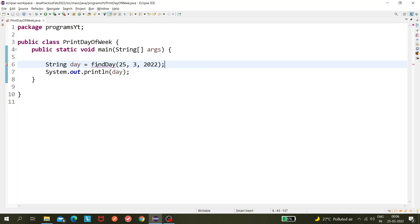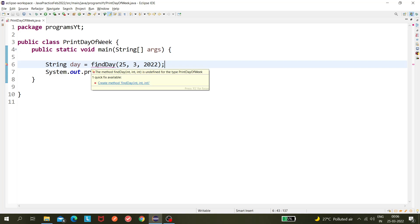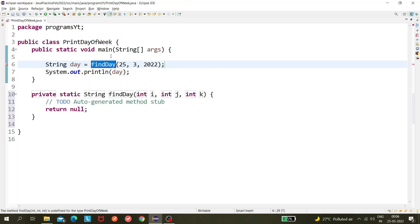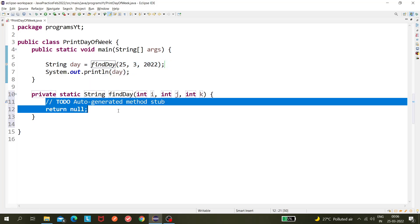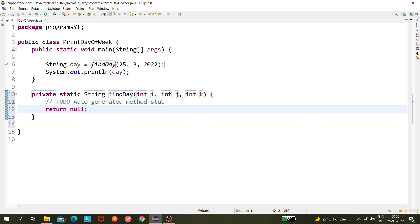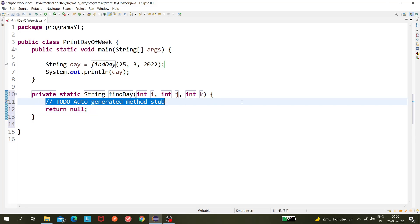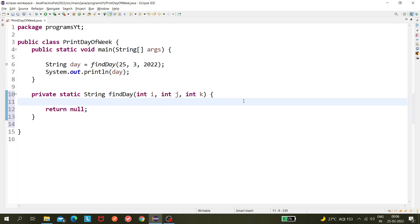Let's see, this will not be very difficult because Java has some inbuilt methods and classes which can be used here. So I'm just creating a method for this, findDay, and now I'm returning the value. Here I will write the logic, so we have to use the LocalDate class.